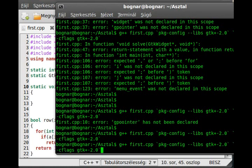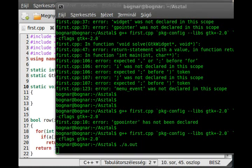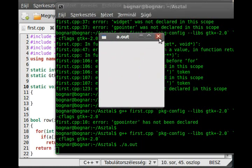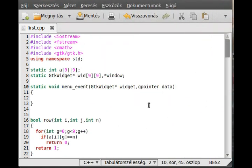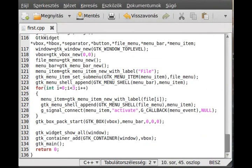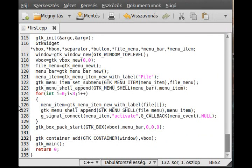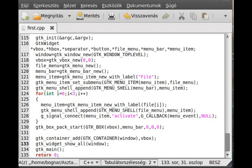Now we can try to run it, but nothing shows. Looking at the source - probably the wrong order. We should first add to the container and then use gtk_widget_show_all. We also need to use g_signal_connect for the delete event so we can exit the program.